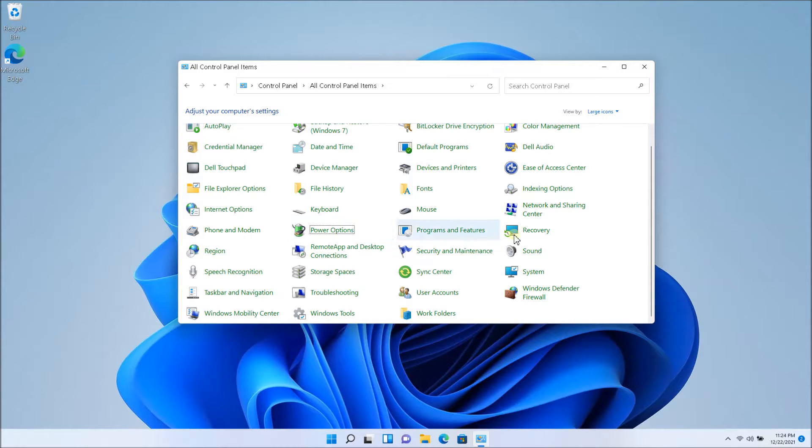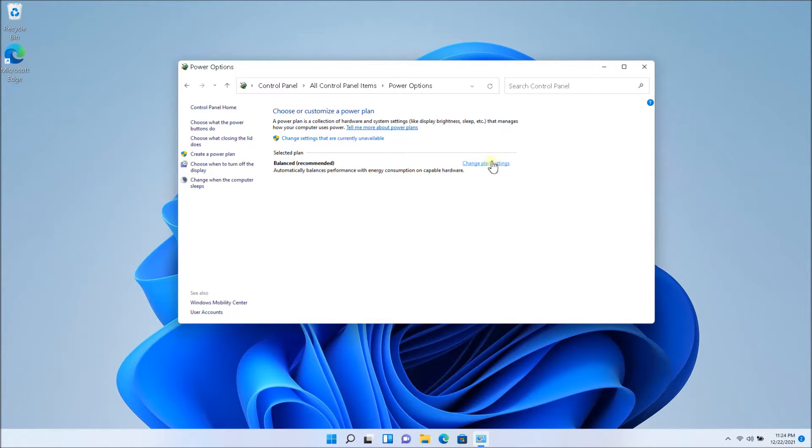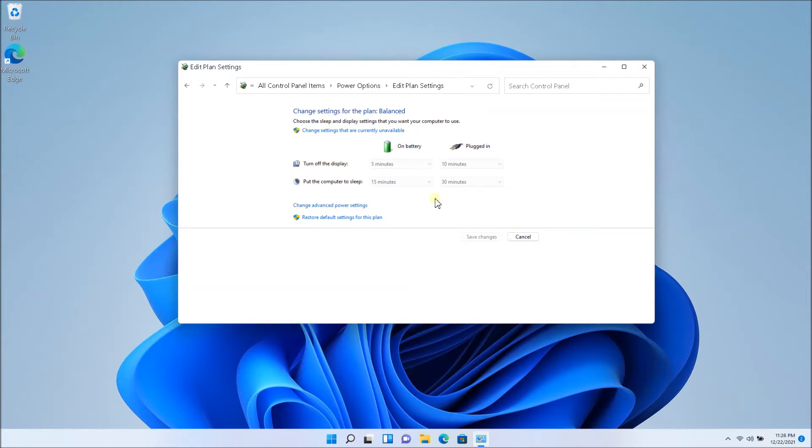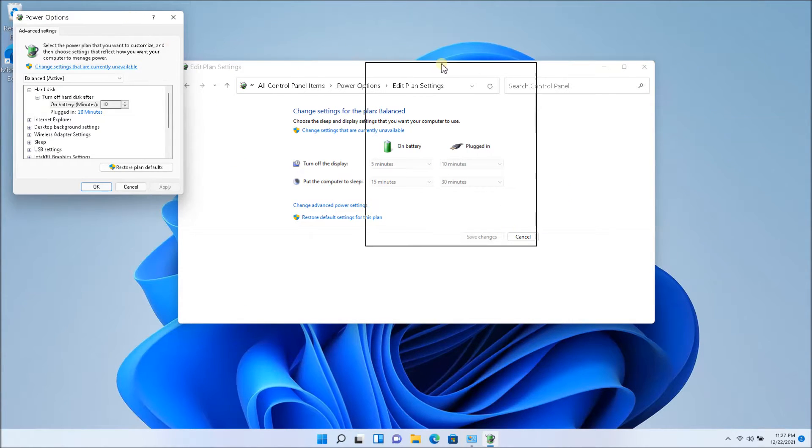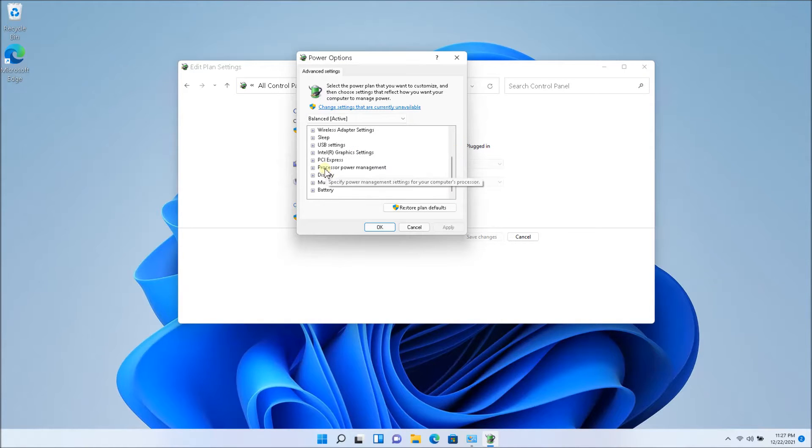So the power options, and once you're into the power options, you will have a balanced plan. You want to open that up. So what you want to click next is change advanced power settings and you're going to see this dialog box. You want to scroll all the way down and you'll see processor power management.